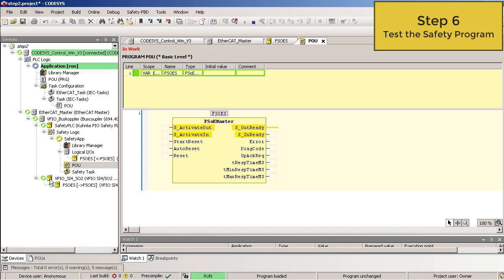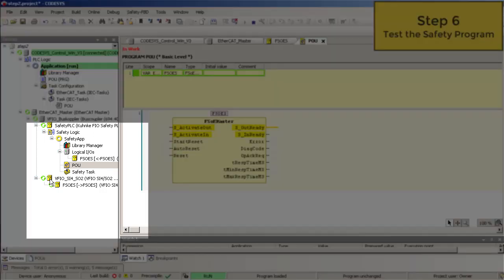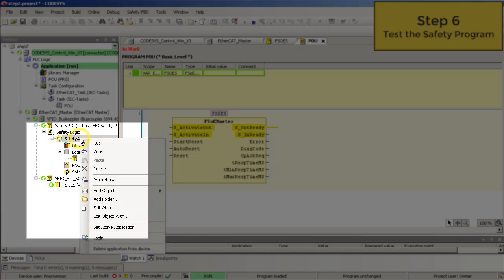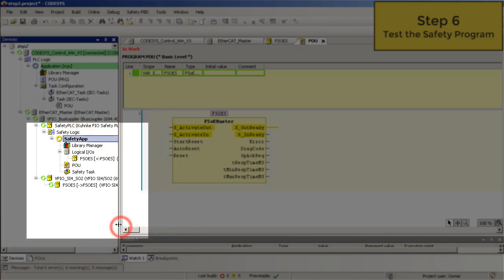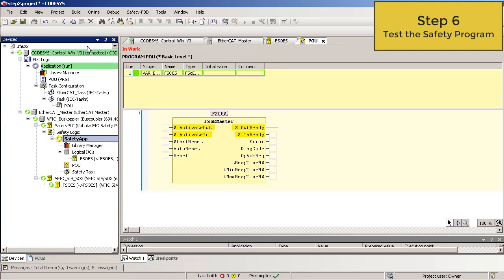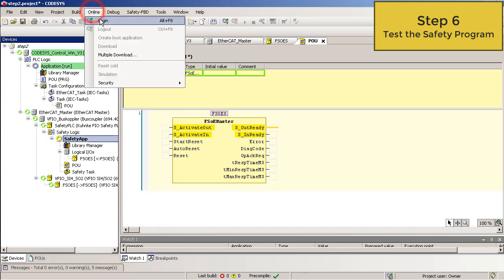Then transfer your safety project to the safety PLC. Therefore you must set the active application to your safety app. Right mouse click on the safety app and then set active application. Online, log in.